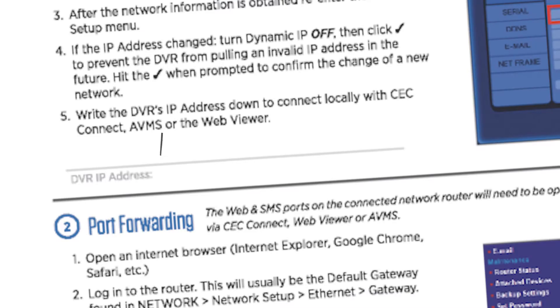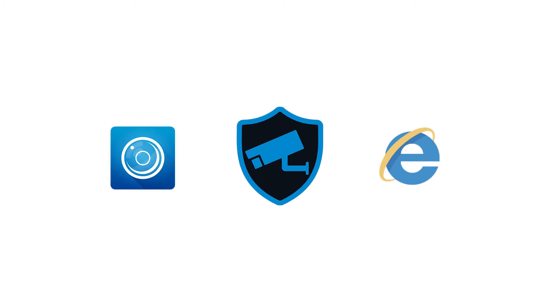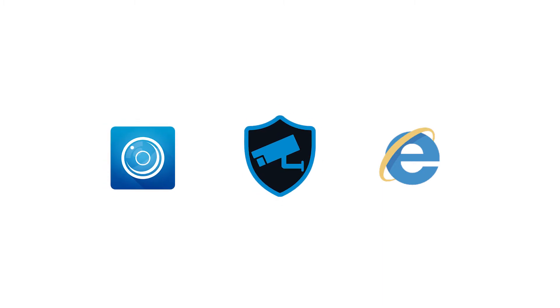Write the DVR's IP address down to connect locally with the CEC Connect app, AVMS PC software, or the Web Viewer.